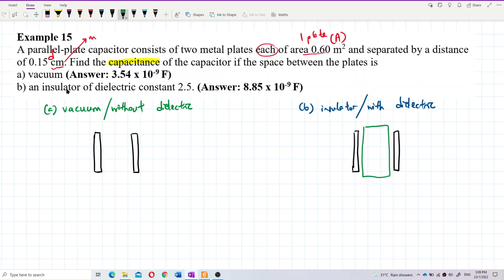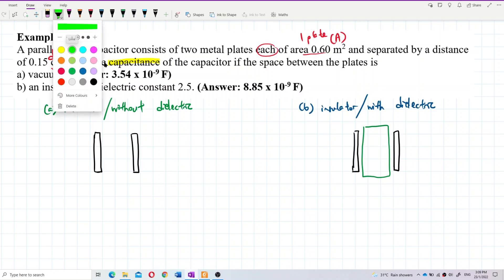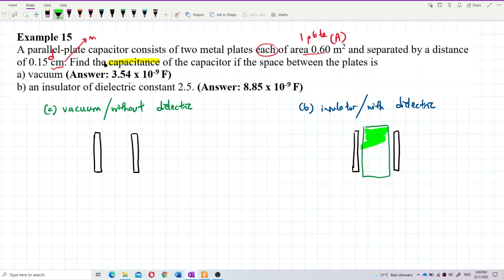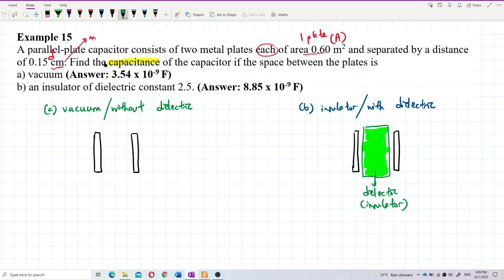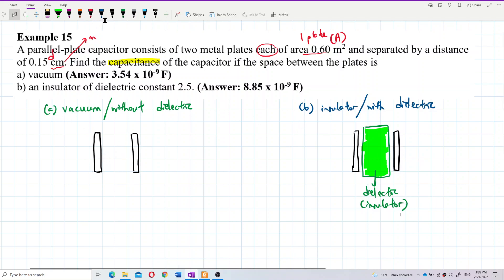Let me label the diagram. We have the two plates with the dielectric material in between. This dielectric is an insulator — the charge cannot pass through the dielectric, cannot pass through the insulator.